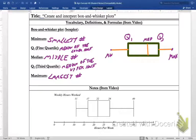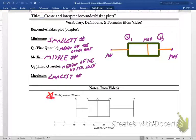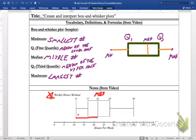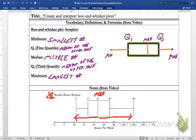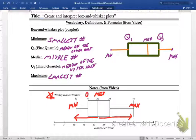Now let's talk about how we can interpret a box-and-whisker plot, which is really the big goal. This box-and-whisker plot represents weekly hours worked. The median is 22, which means 50 percent of the hours worked were less than 22, and 50 percent were more than 22. We can also see the minimum is 11 and the maximum number of hours worked in the week is 40. The first quartile is 17 and the third quartile is 28.